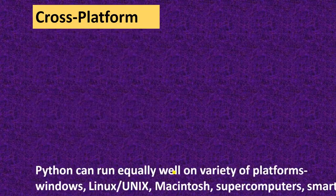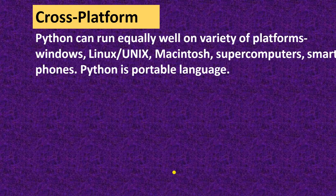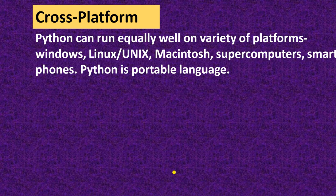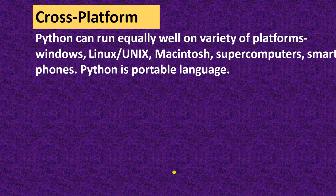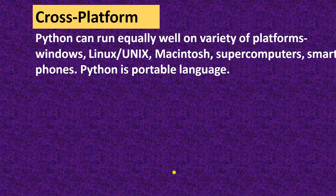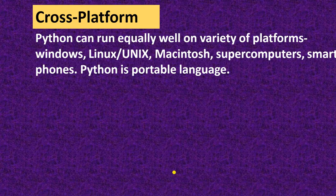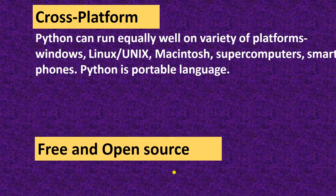Next is cross-platform. Python can run equally well in variety of platforms: Windows, Linux, Unix, Macintosh, supercomputers, smartphones. It is a portable language. You can run it anywhere.